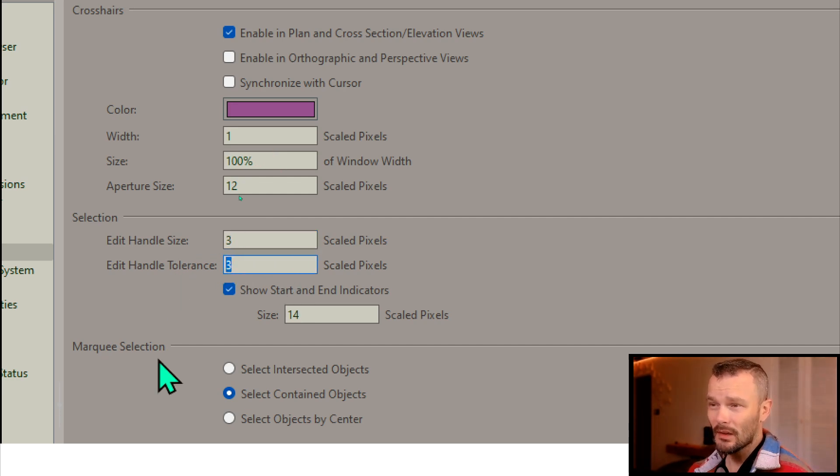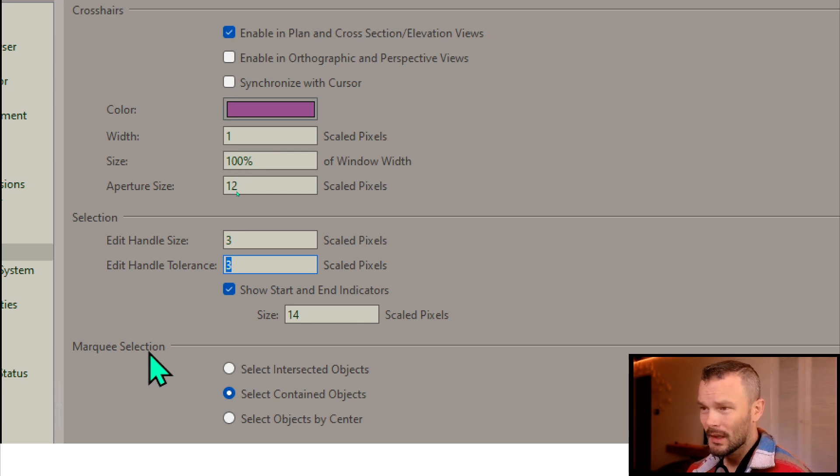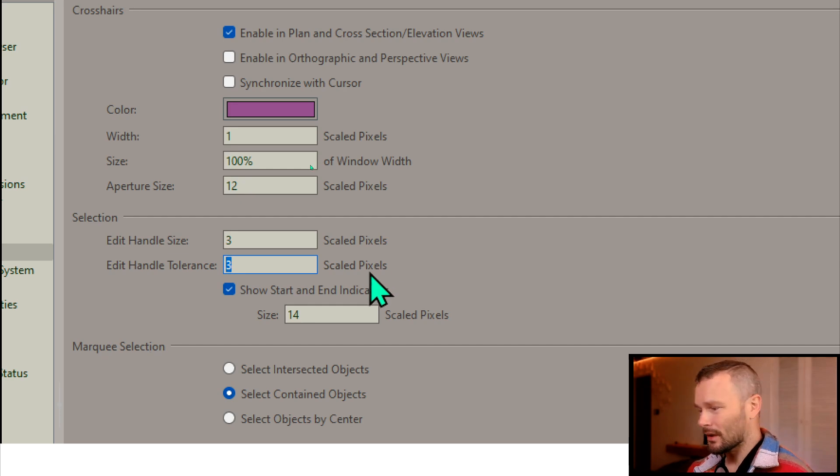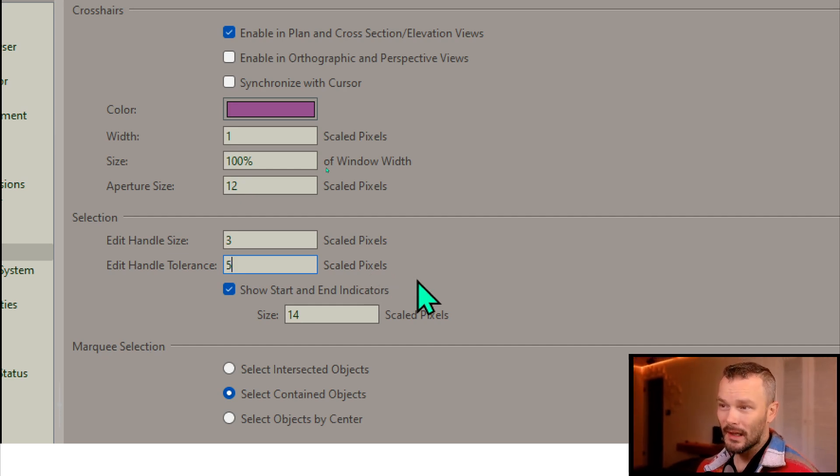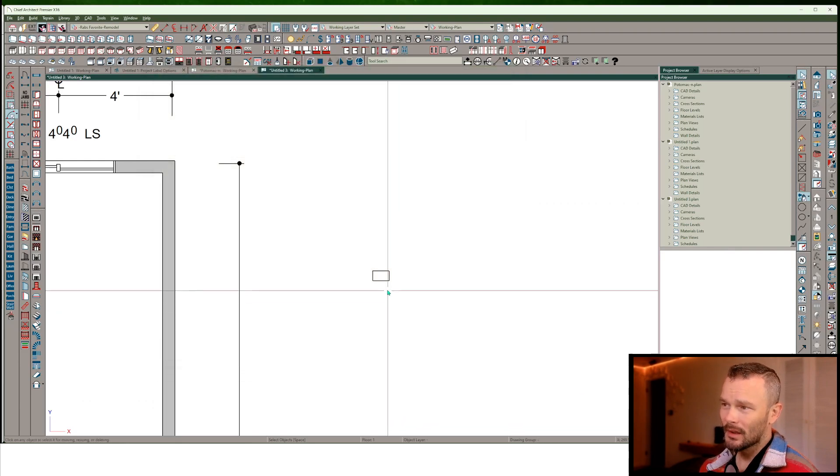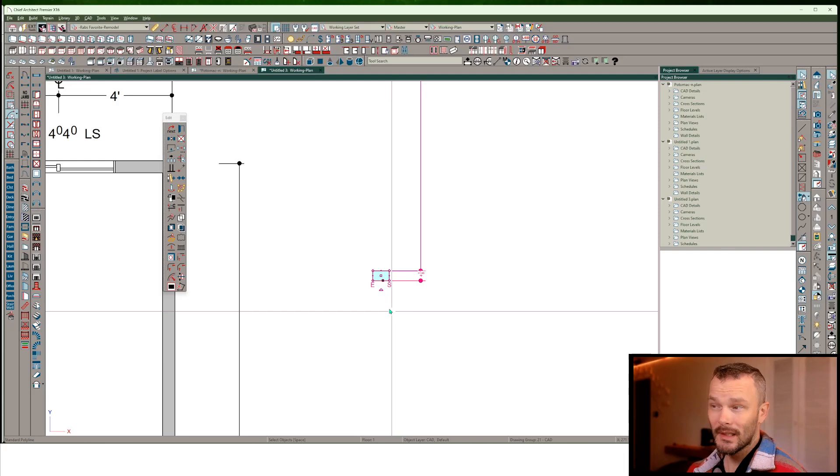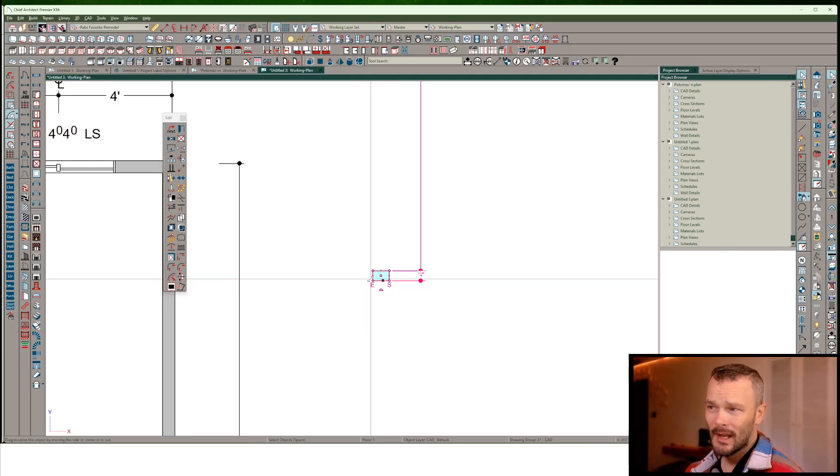I would suggest that you change the Edit Handle tolerance. By default this is set to 1. You might want to set this to 3, 4, or 5, something like that. We'll just set this to 5 to take a look at what that does. And you're going to notice now when I select this, it's really easy to see the Edge Edit Handle.